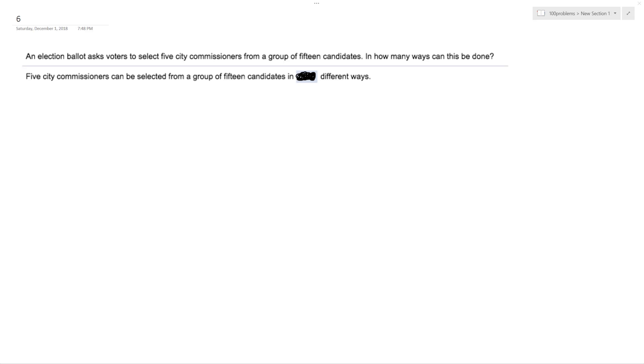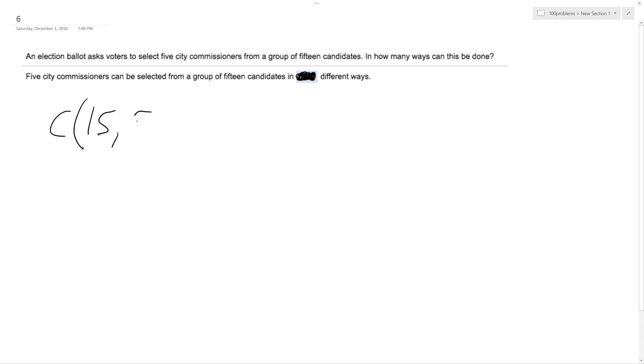A city commissioner doesn't have anything unique about it aside from the person, so the title is the same. It doesn't matter which city commissioner position a person gets, so it's a combinatorial problem, not a permutation. So it's gonna be C. There's a total of 15 candidates and there's only five positions.